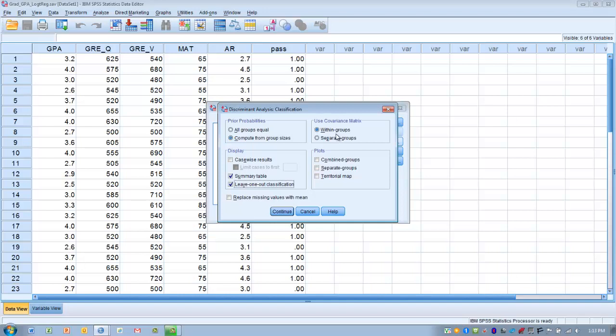Under Display, we want to choose Summary table and Leave-one-out classification, which will reclassify each case based upon the functions of all other cases, excluding that case. Under Use Covariance Matrix, select the default, which is within groups. Under Plots, the combined groups plot will create a histogram for two groups or a scatter plot for three or more groups. The territorial map charts centroids and boundaries and is used only when the outcome has three or more levels. Since we only have two levels, we're going to choose the combined groups plot.